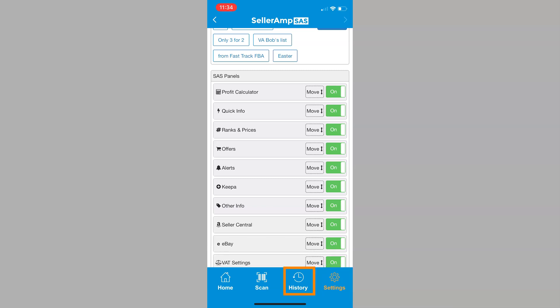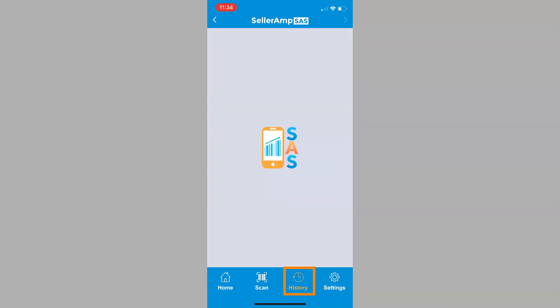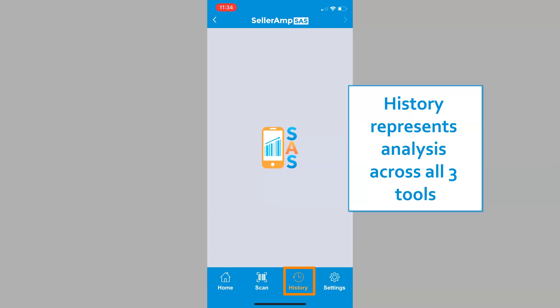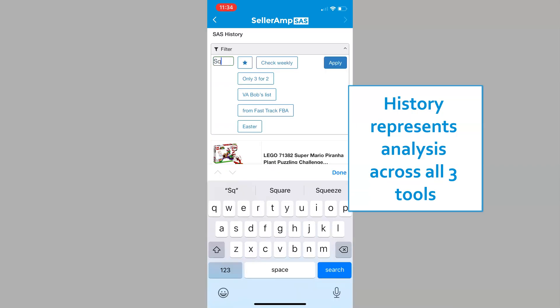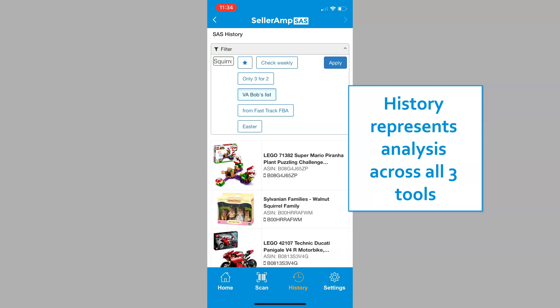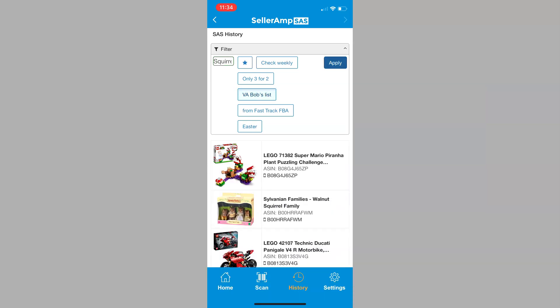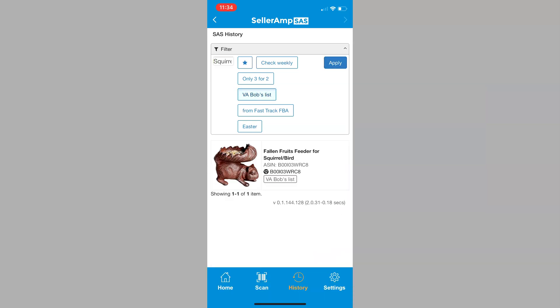You can also access your history within the app. From here, you can search by term or by tag. Remember, this history represents analysis performed in the mobile app, extension, and web app.